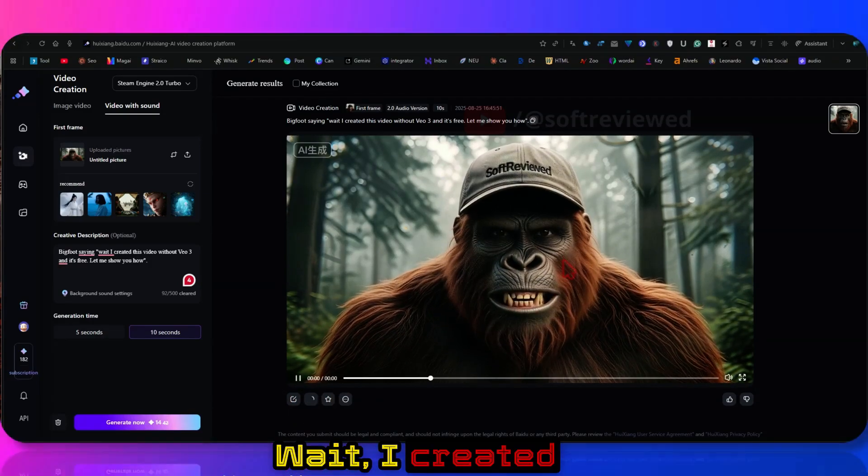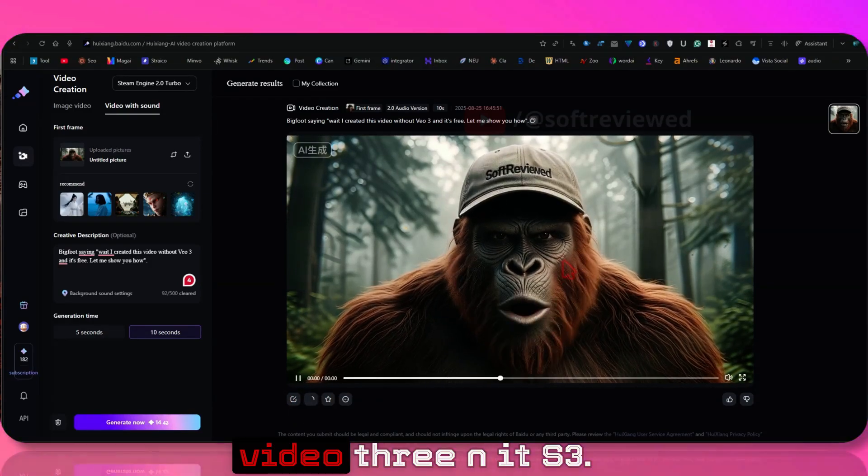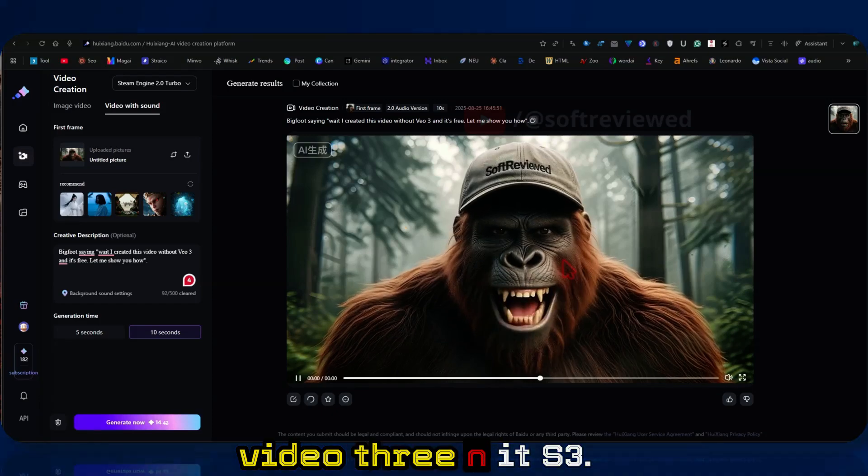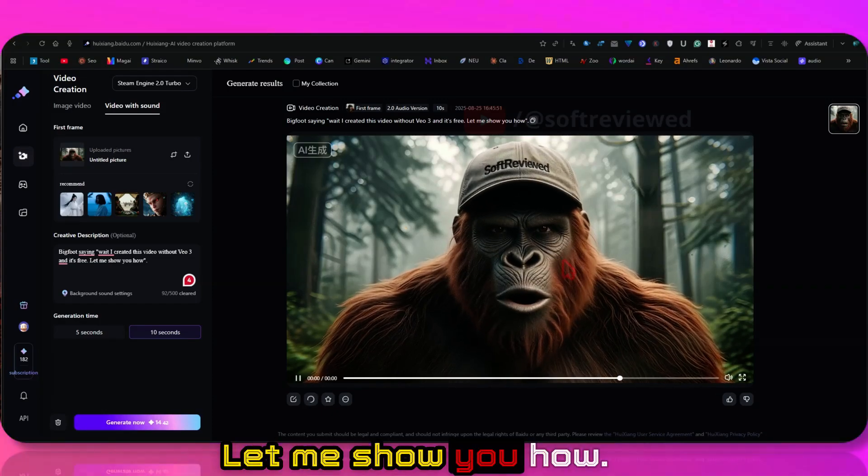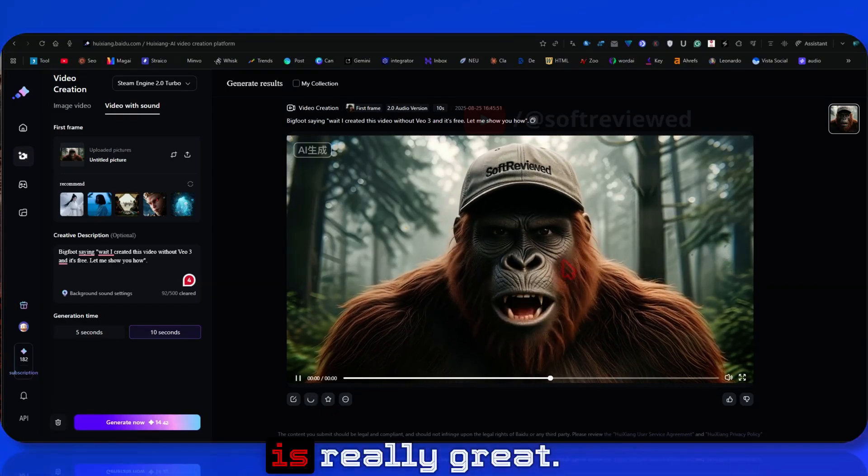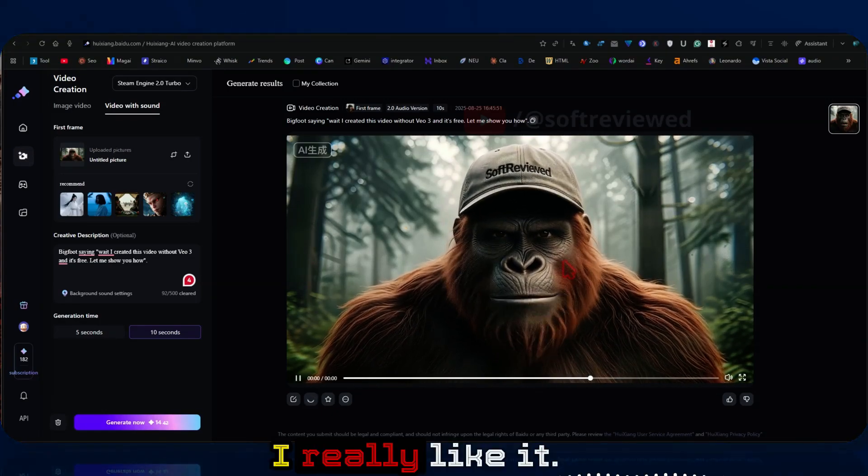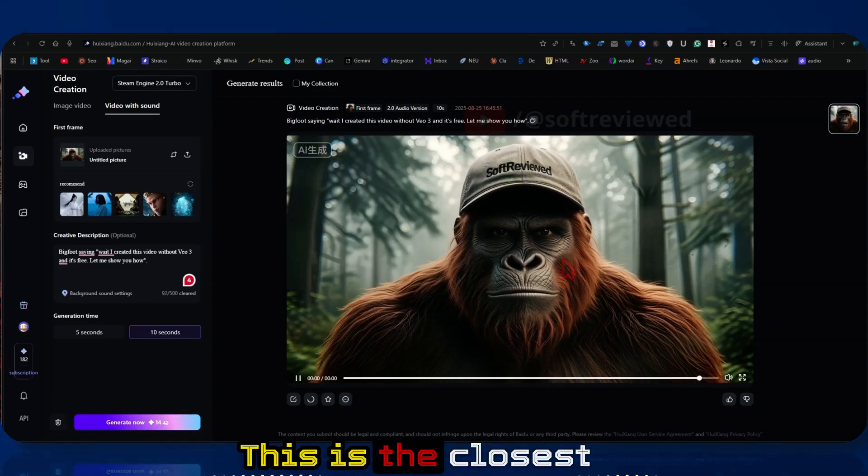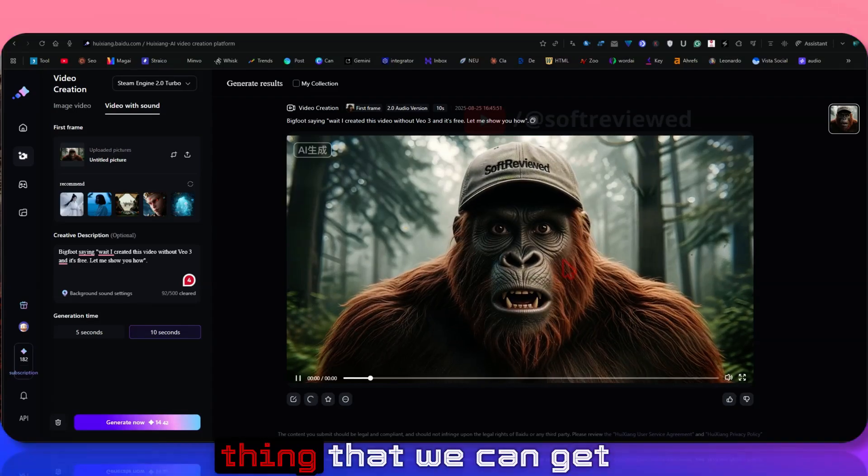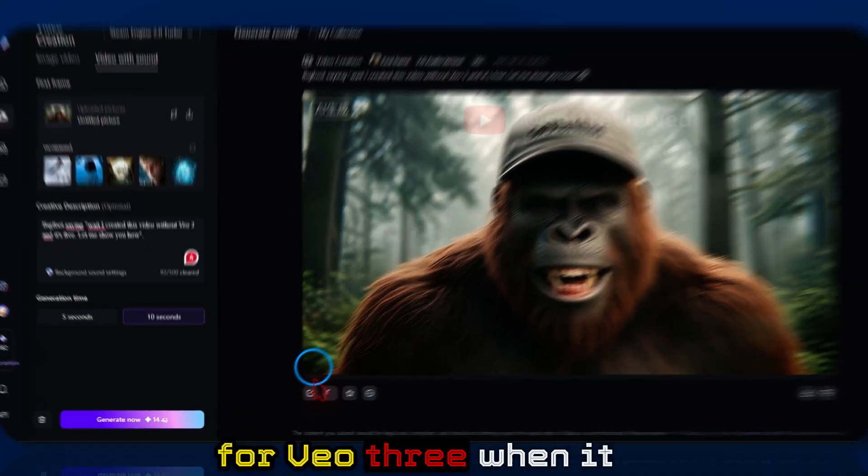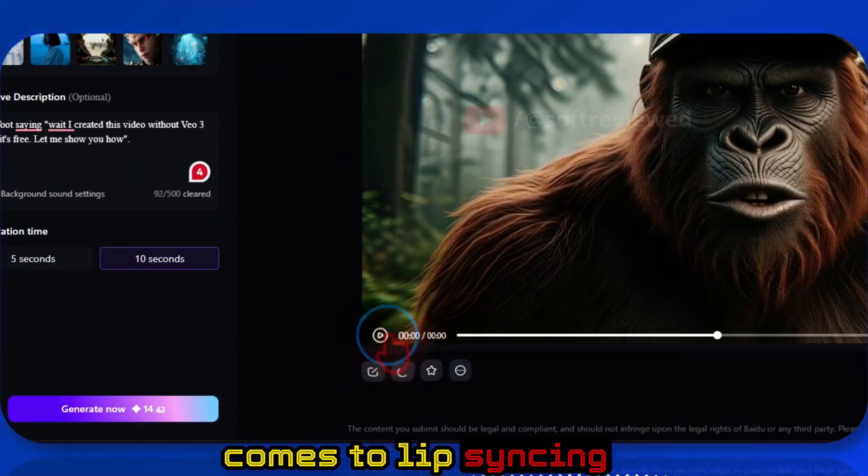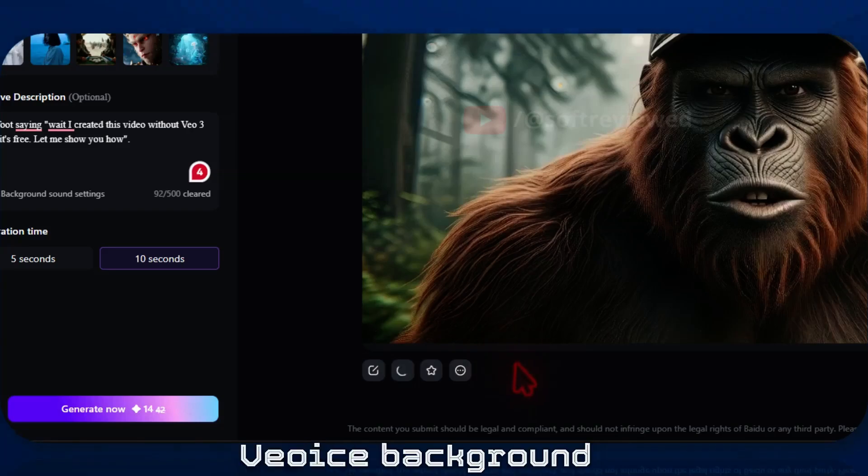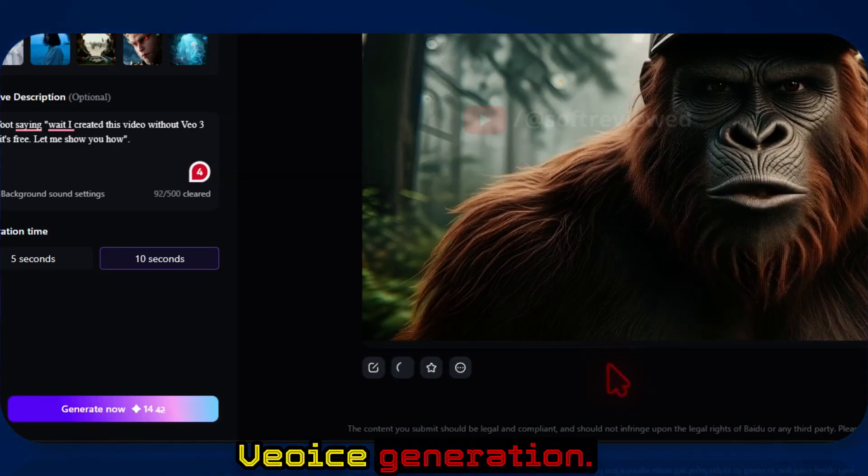Wait, I created this video without VO3 and it's free. Let me show you how. The lip sync quality is really great. I really like it. This is the closest thing that we can get to VO3 when it comes to lip syncing and background voice generation.